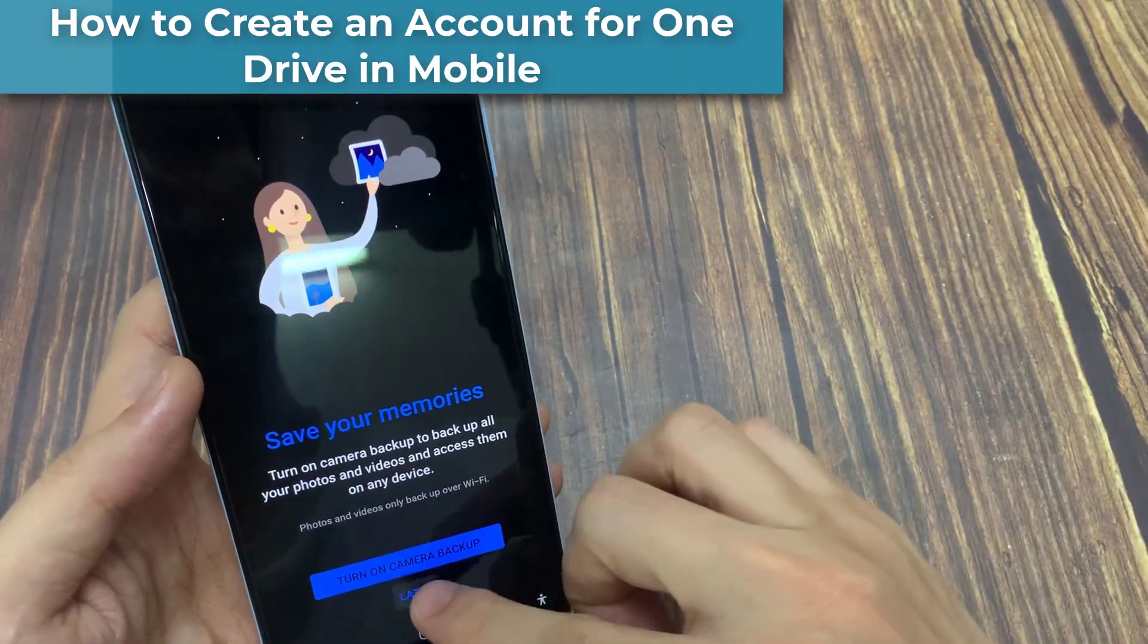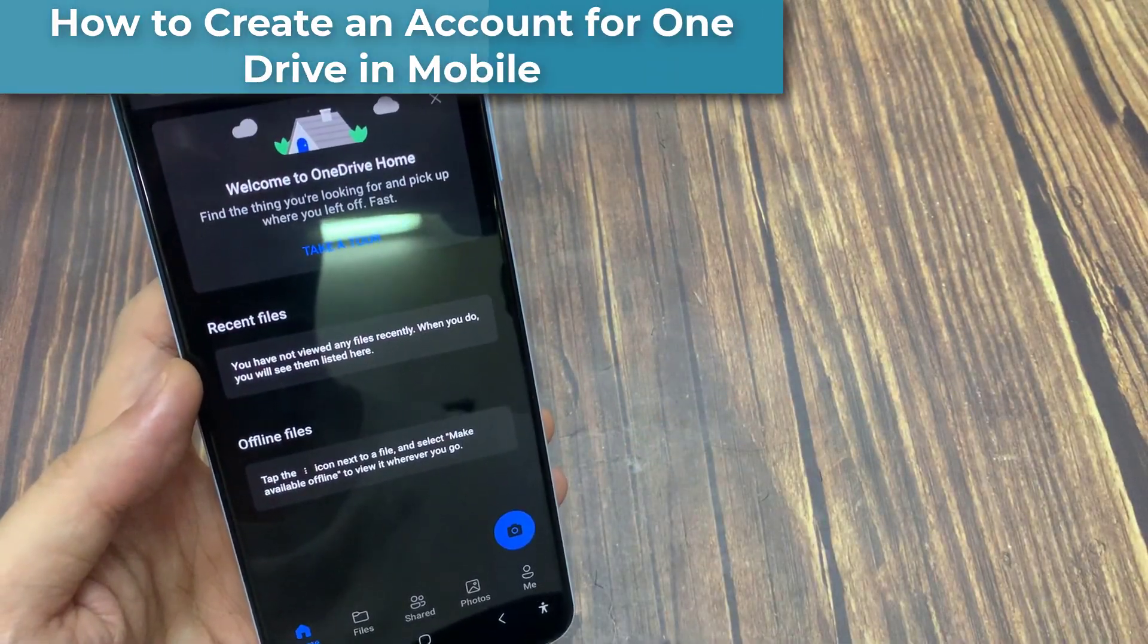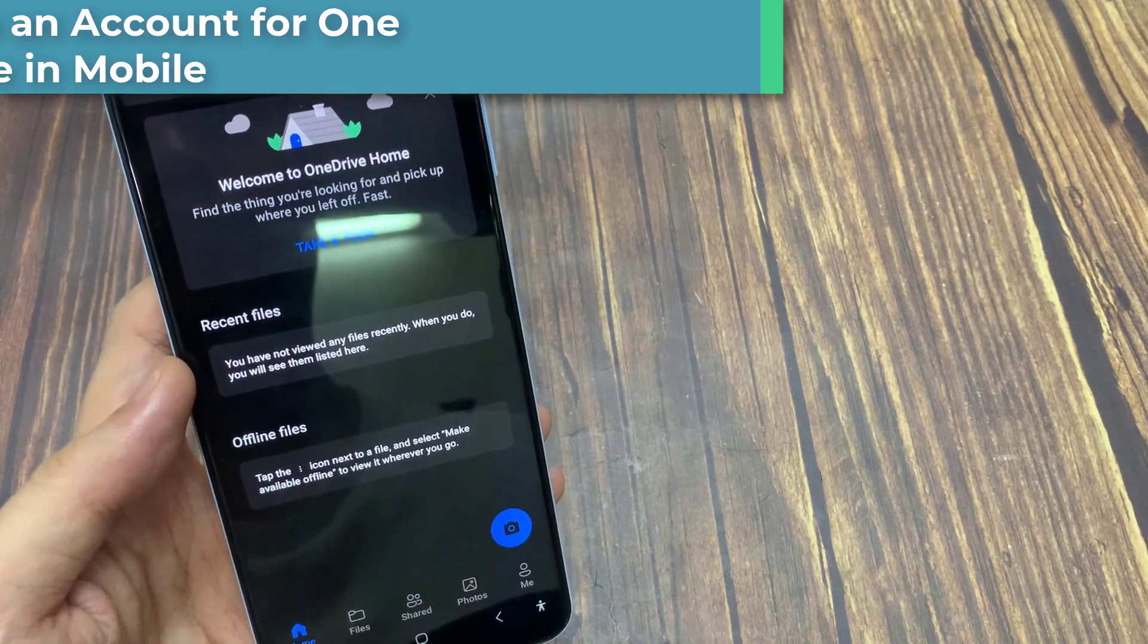Hi everyone! In this video, we will show you how to create a Microsoft OneDrive account in mobile.